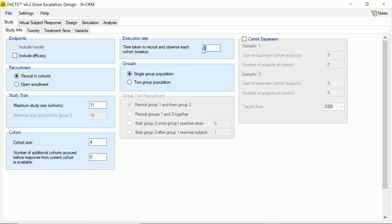Just so that the simulations can let us know how long we can expect this trial to take, we'll say it's going to take us 12 weeks to recruit and observe each of these cohorts. Some of these other options here we have on the tab, we're not going to be using in this example.